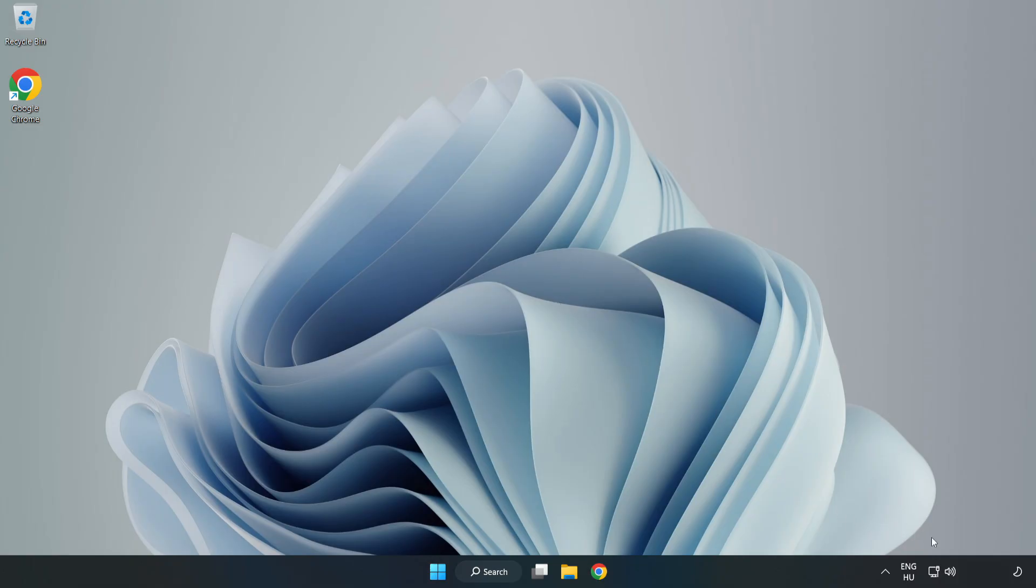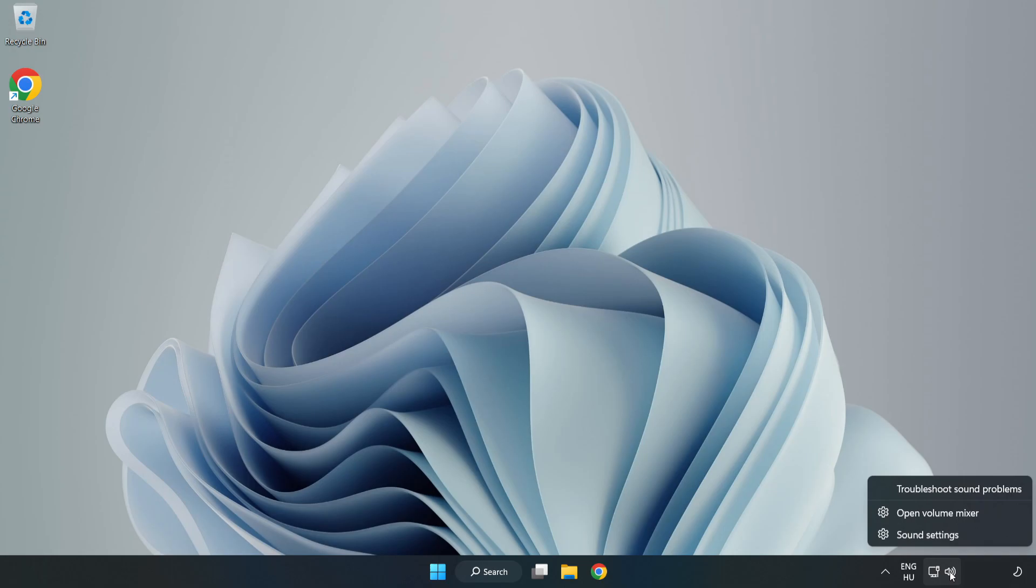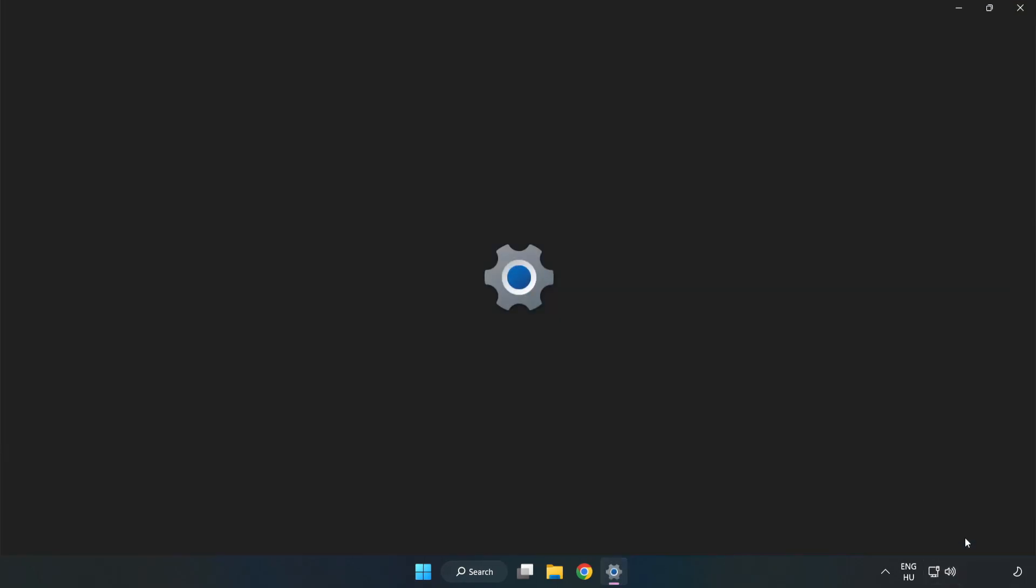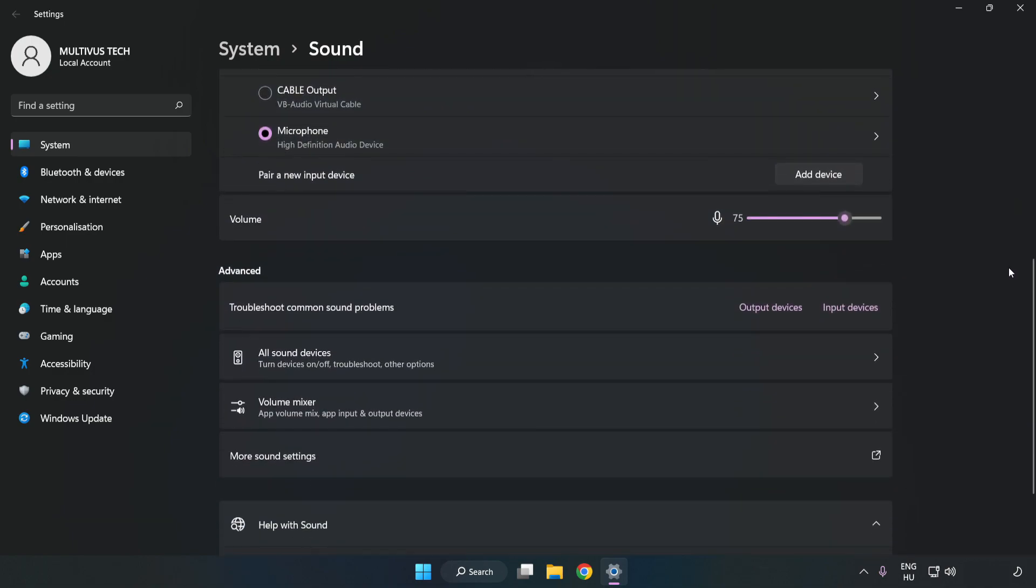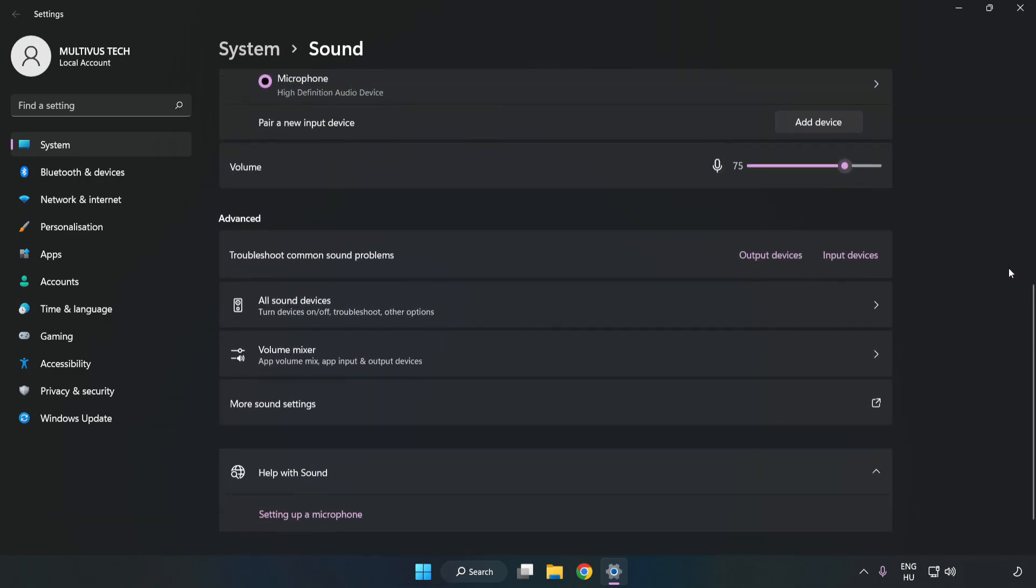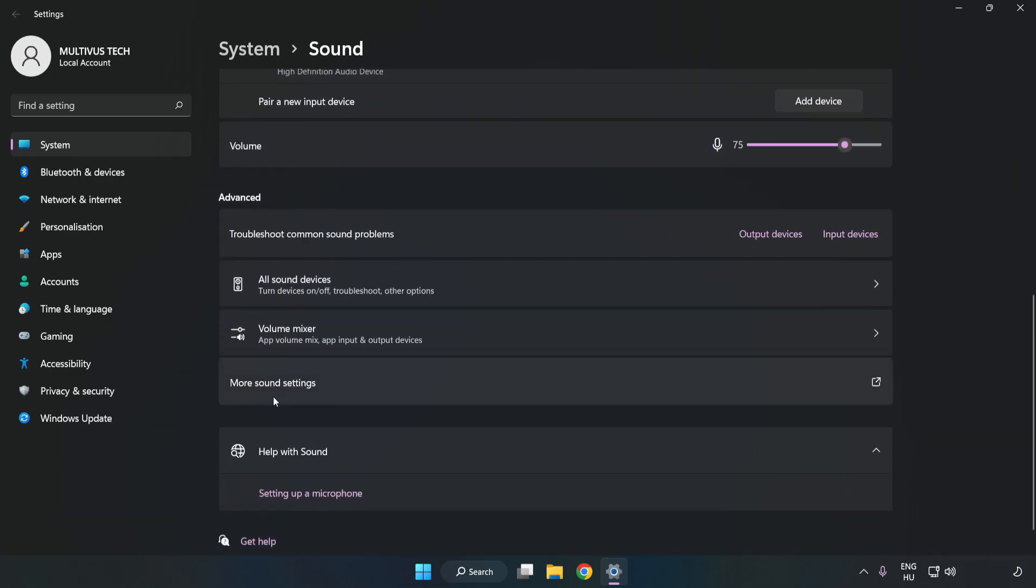right-click Sound. Click Sound Settings. Check Volume. Scroll down. Click More Sound Settings.